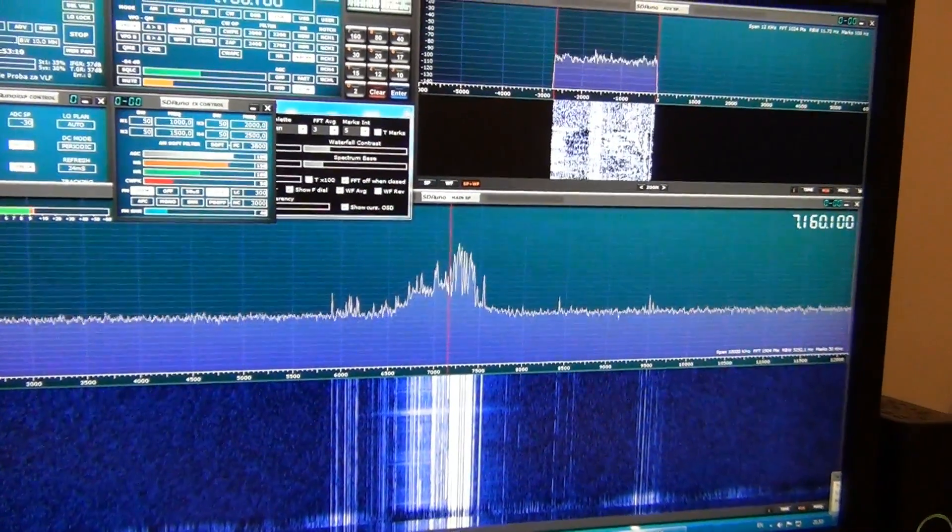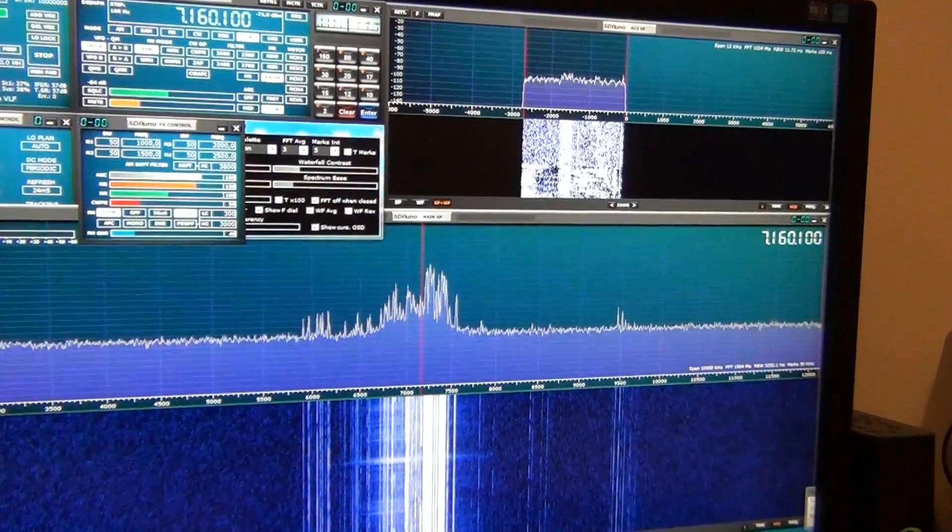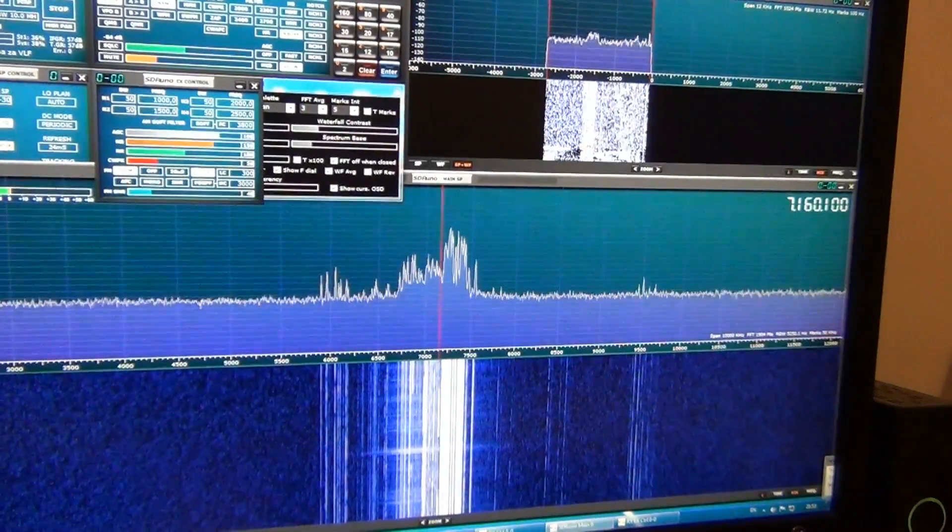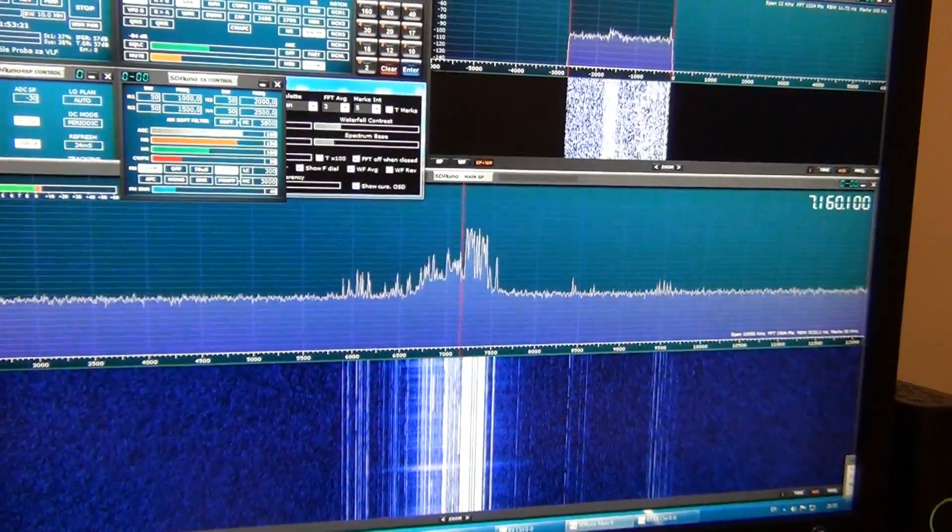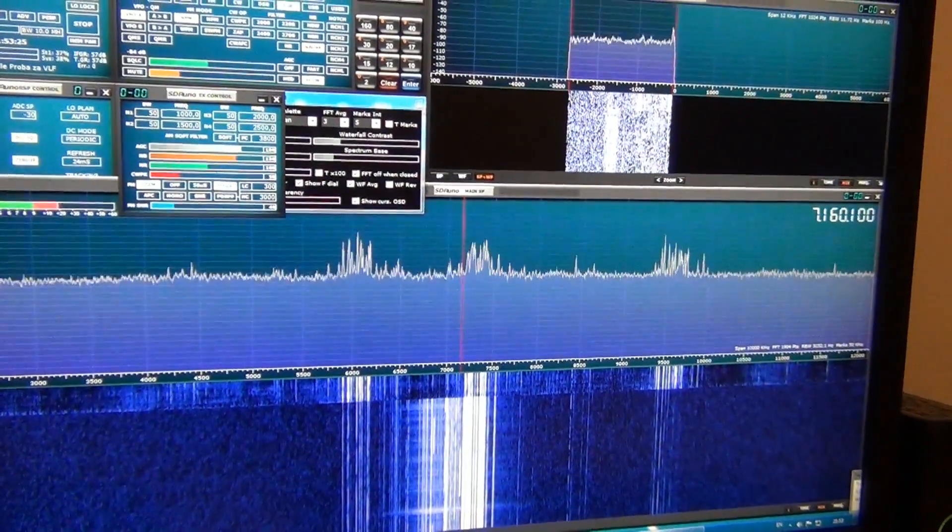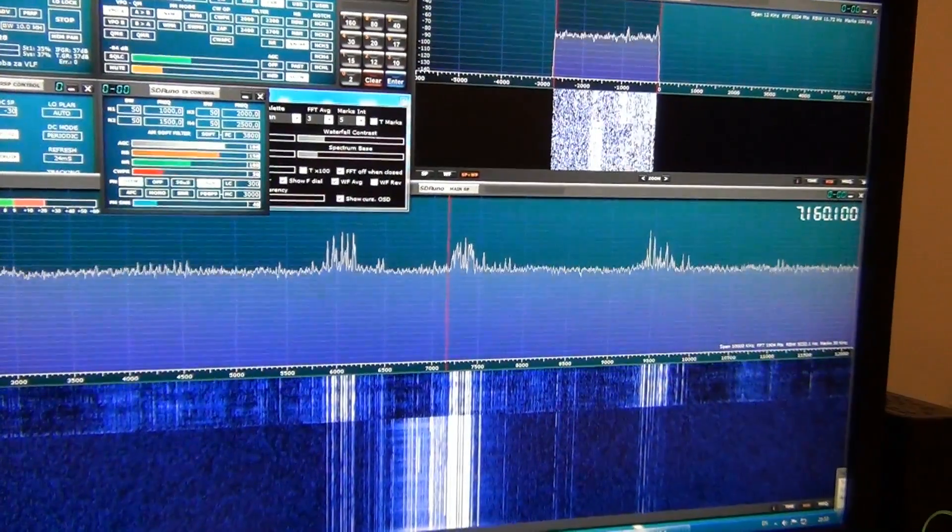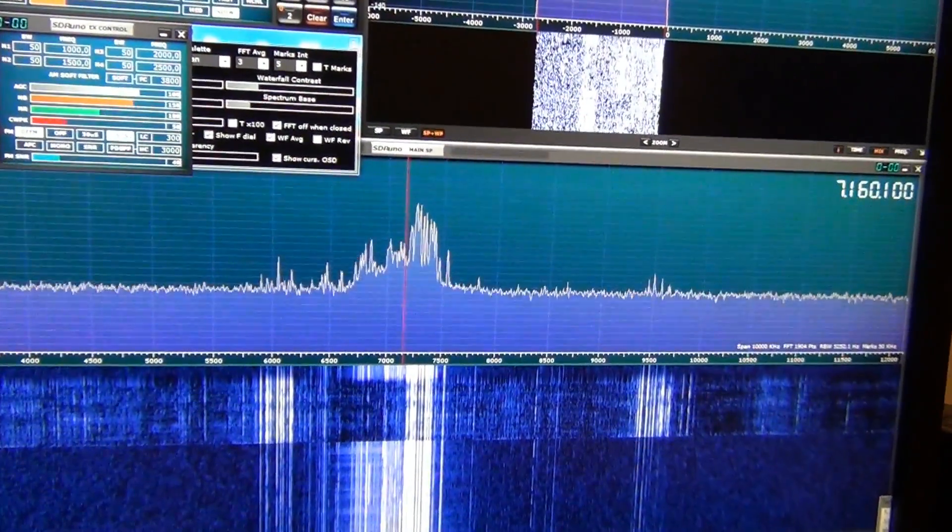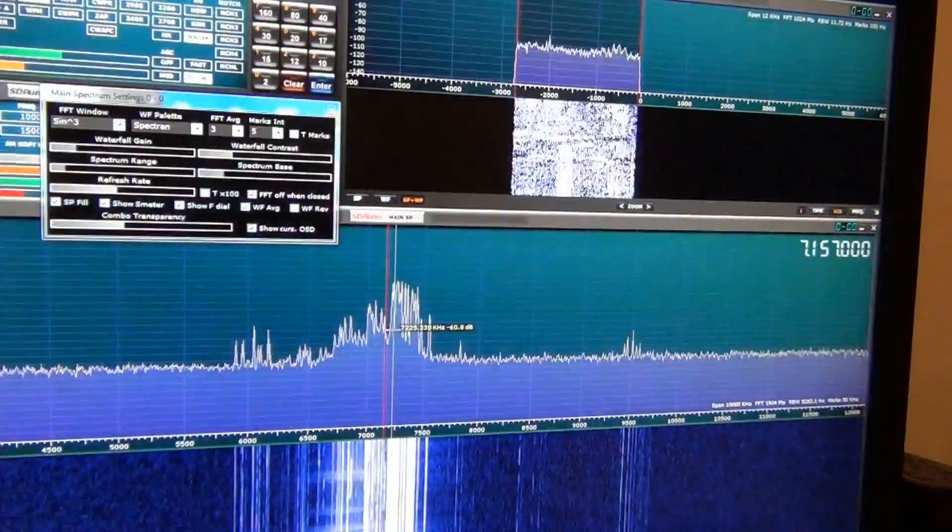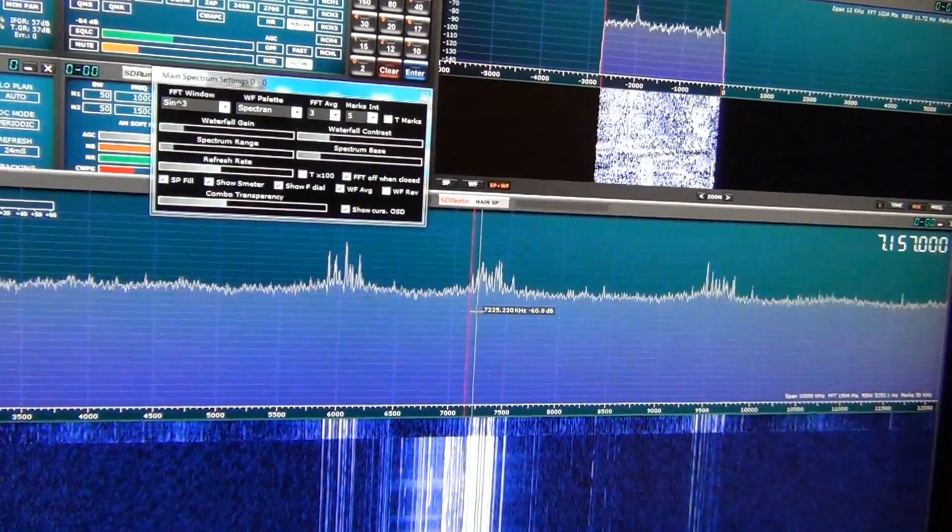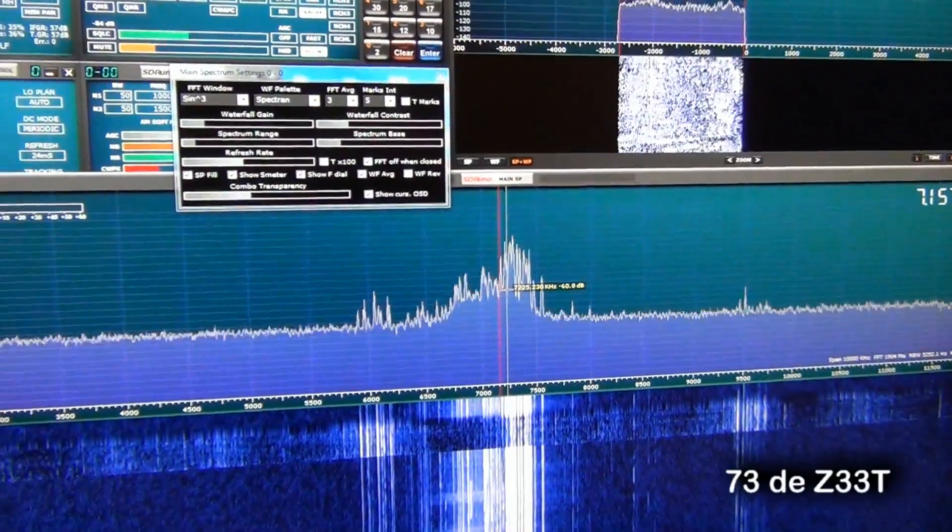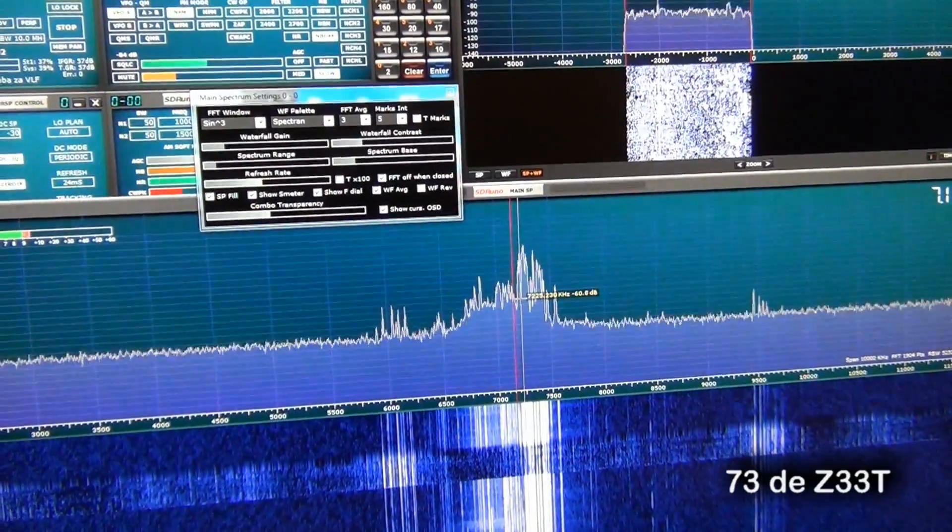Now I will show you how efficient the filter is. Now is with filter. And I will switch off. You cannot hear anything. You cannot hear anything. Now the filter is on. Without filter. With filter. With filter.